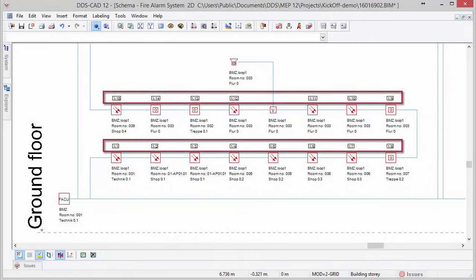Specifically for fire detection systems, DDS-CAT automatically recognizes the loops and the corresponding number of the fire detection unit connected to it.